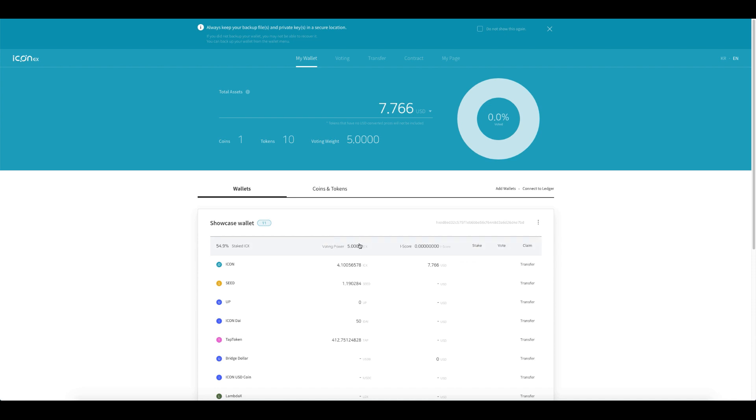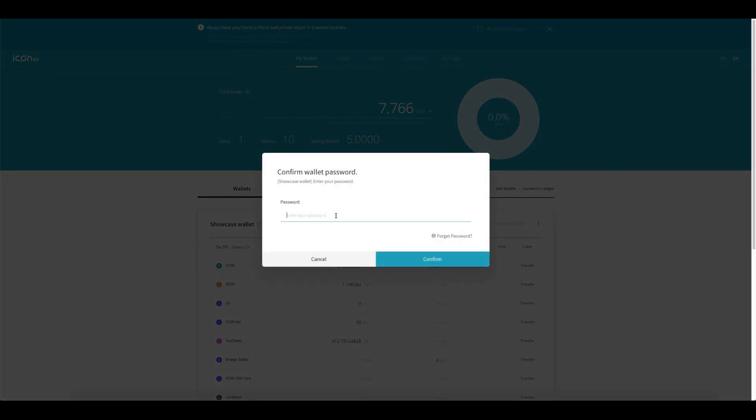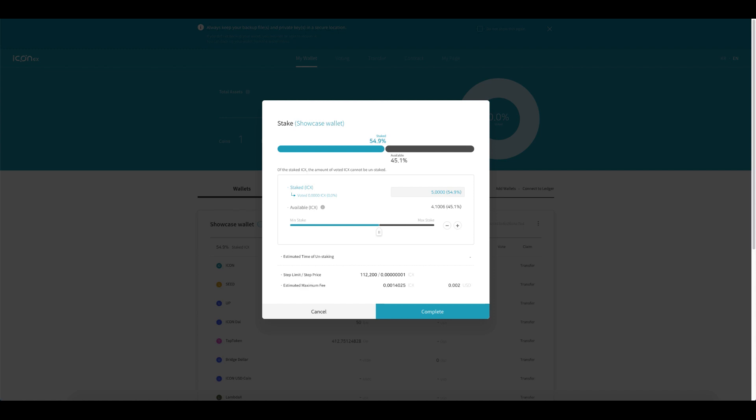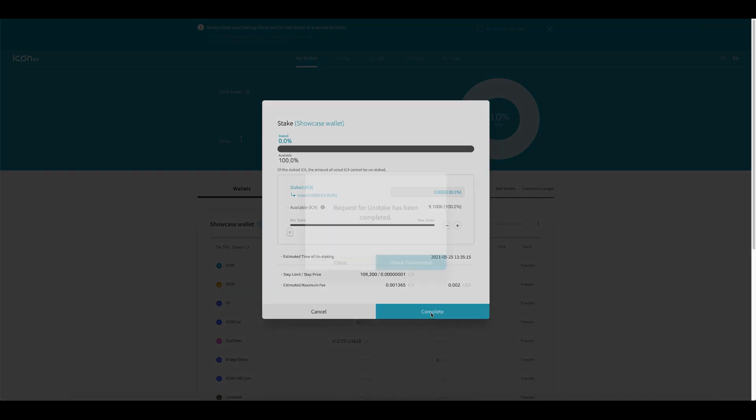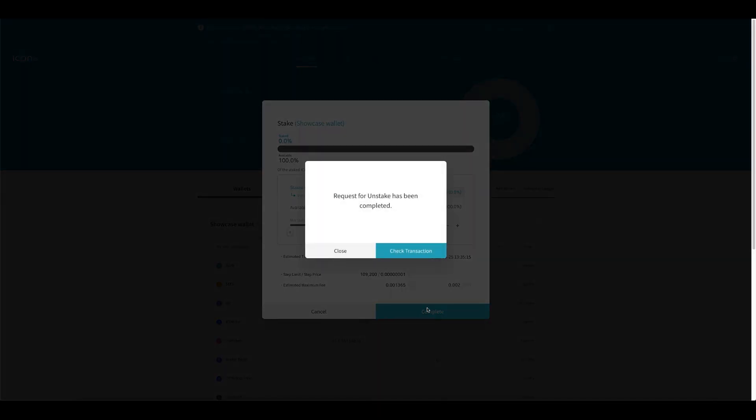I want to actually unstake my ICX, so let's click on stake. Great, so it's loaded up. My showcase wallet is shown. Now this is how much I have staked. I don't want that staked anymore, so let's just slide that down and hit complete.